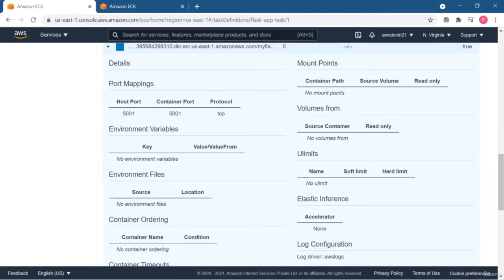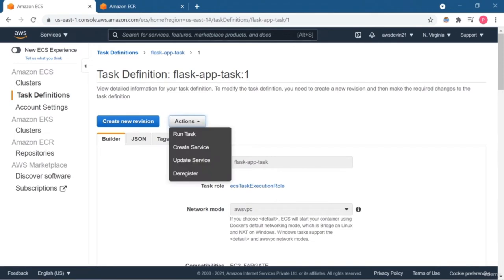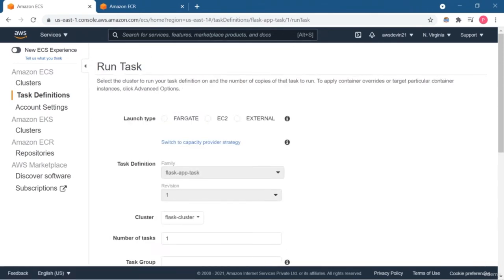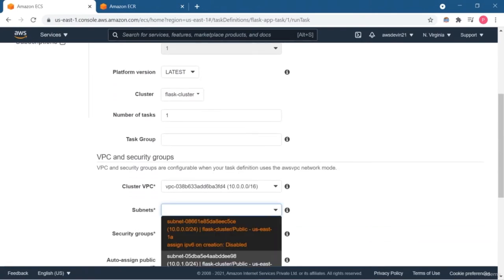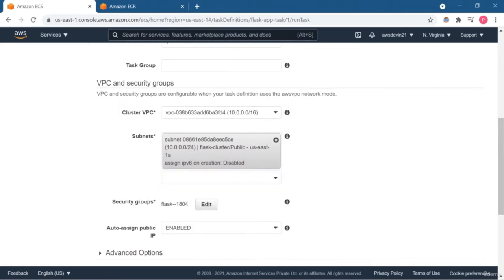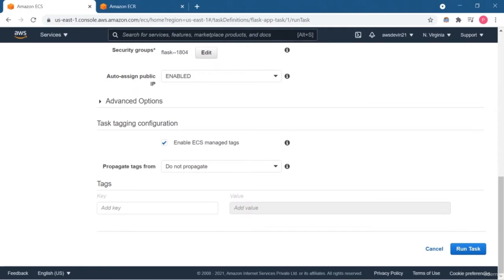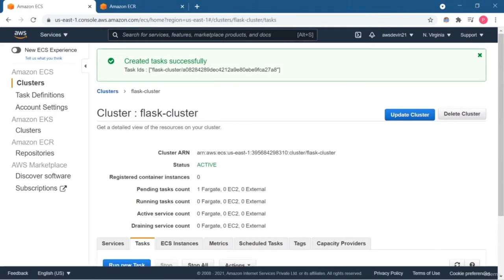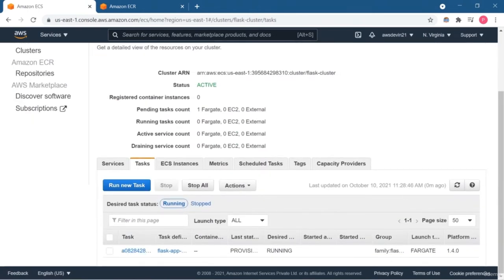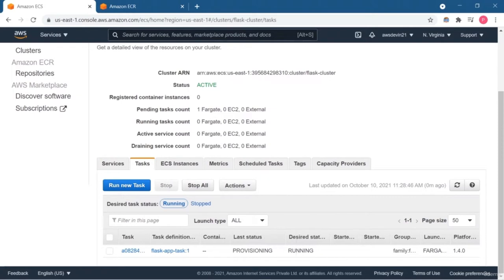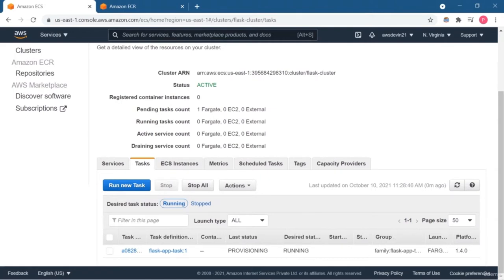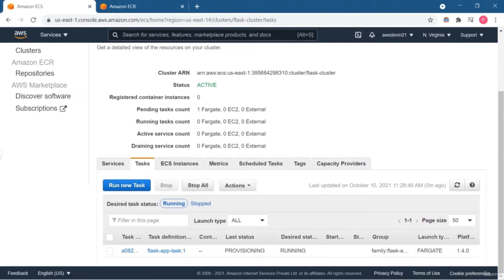Now in this lesson I'm going to show you how to run the task. Select the launch type as Fargate, select the number of tasks — here I'm just going to run one task — and in the network settings select the default options. Now let's tap the Run Task button. As you can see, under the Tasks tab our task is now provisioning and the desired state is the running state. It will take some time, and once it is ready you can access your application — the application derived from the Docker image running as a Docker container.